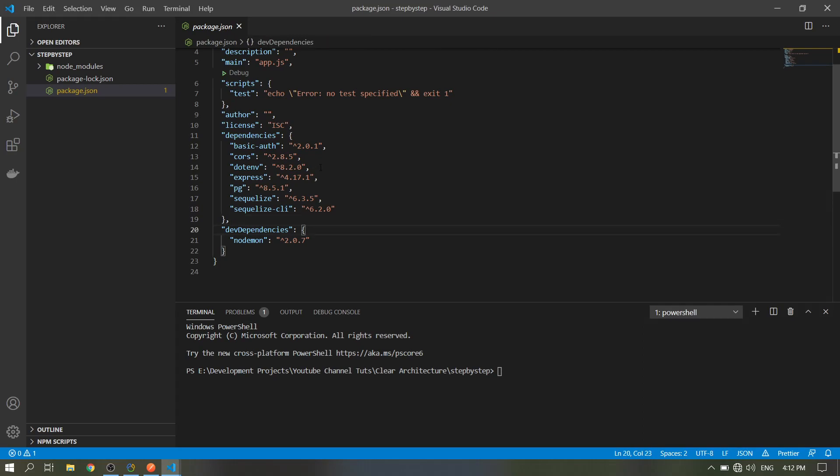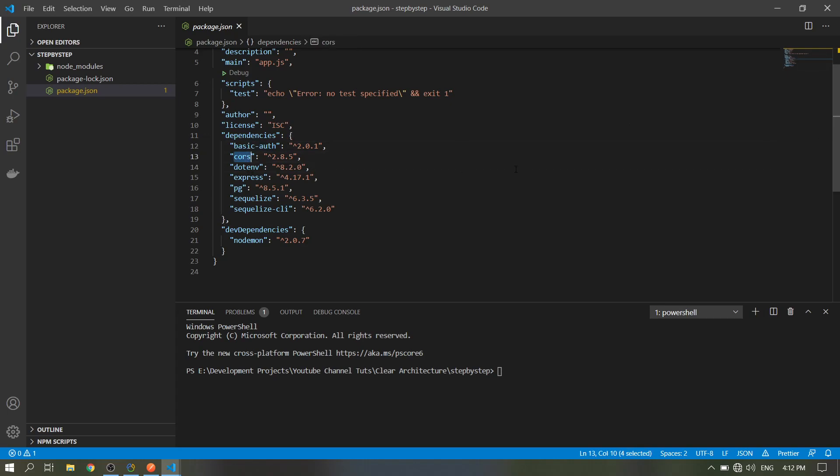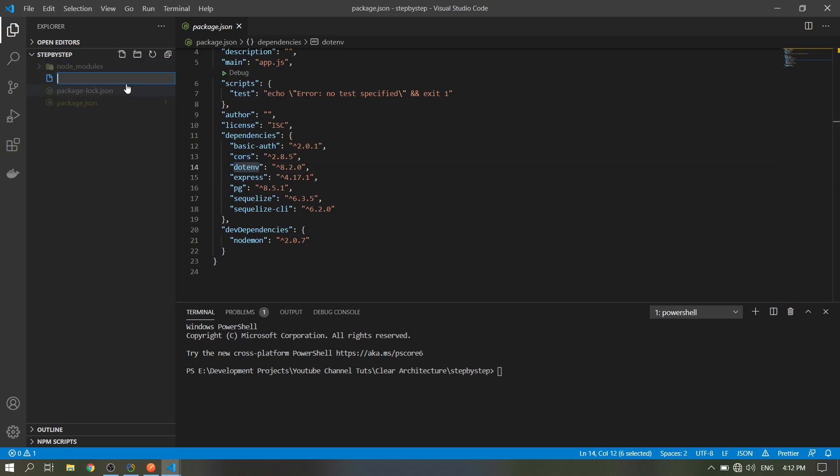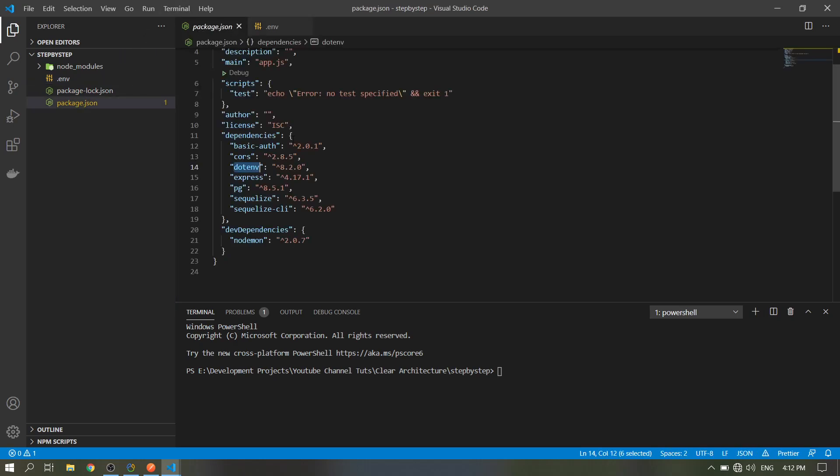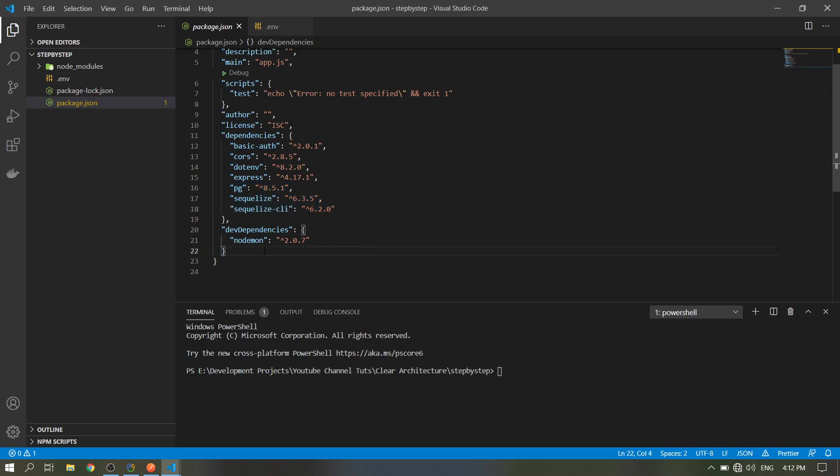The packages we will be using: basic auth for basic authentication of our routes, CORS for us to allow access across origins, dotenv to read the .env file, Express for our server, then pg and Sequelize for efficient making of the tables, and nodemon for it to watch our main file.